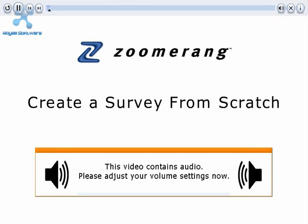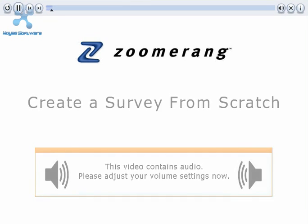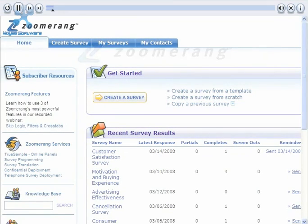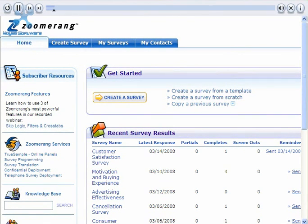How to create a Zoomerang survey from scratch. To create a Zoomerang survey from scratch, click on the Create a survey from scratch option on the Zoomerang homepage.